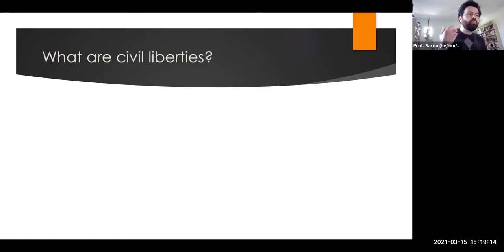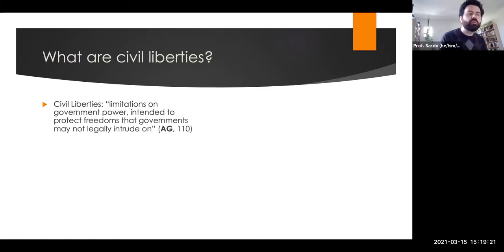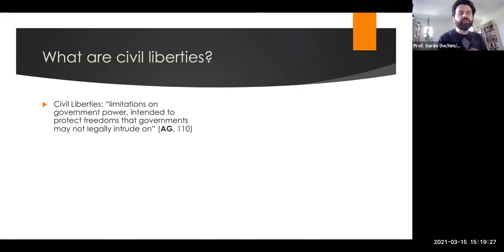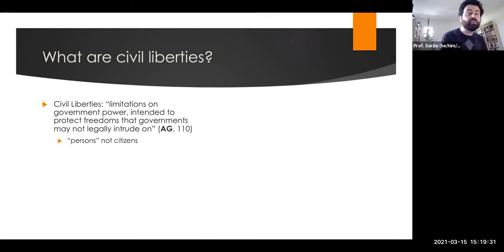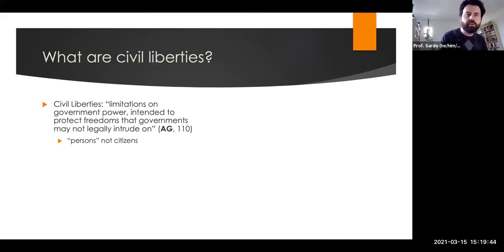So what are civil liberties? The basic definition is that civil liberties are limitations placed on government power — they protect freedoms that governments may not legally intrude upon. It's important to note that the United States Constitution uses the language of persons, not citizens. These are rights guaranteed to all persons — protections against federal government action for all persons, not just citizens. It's a broader conception of civil liberties.